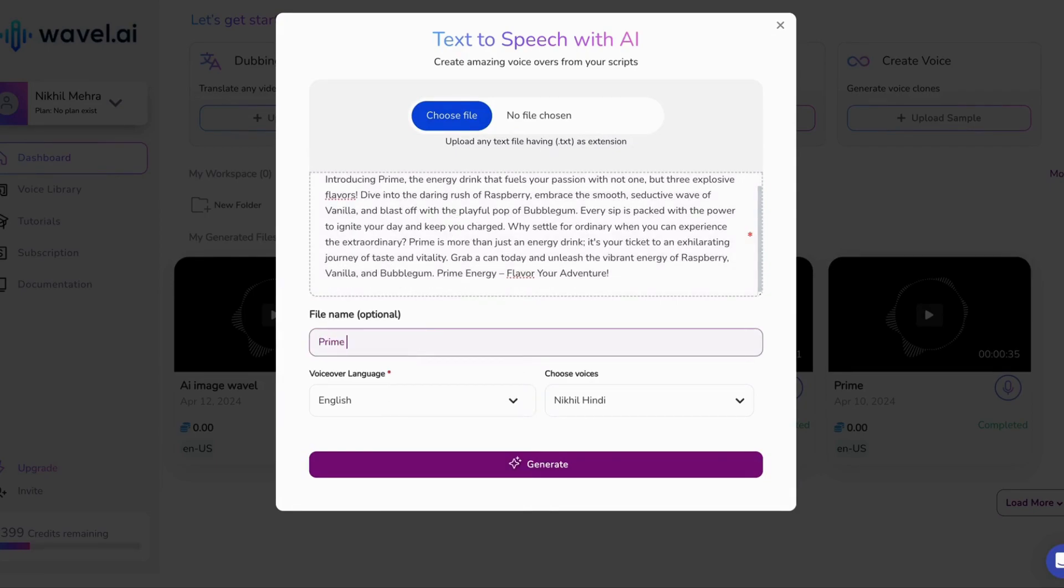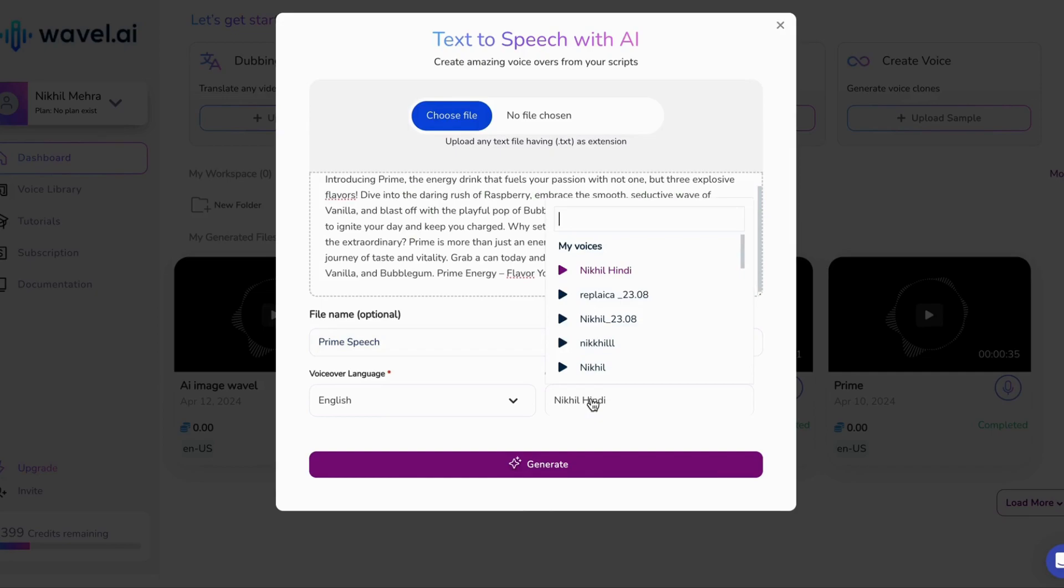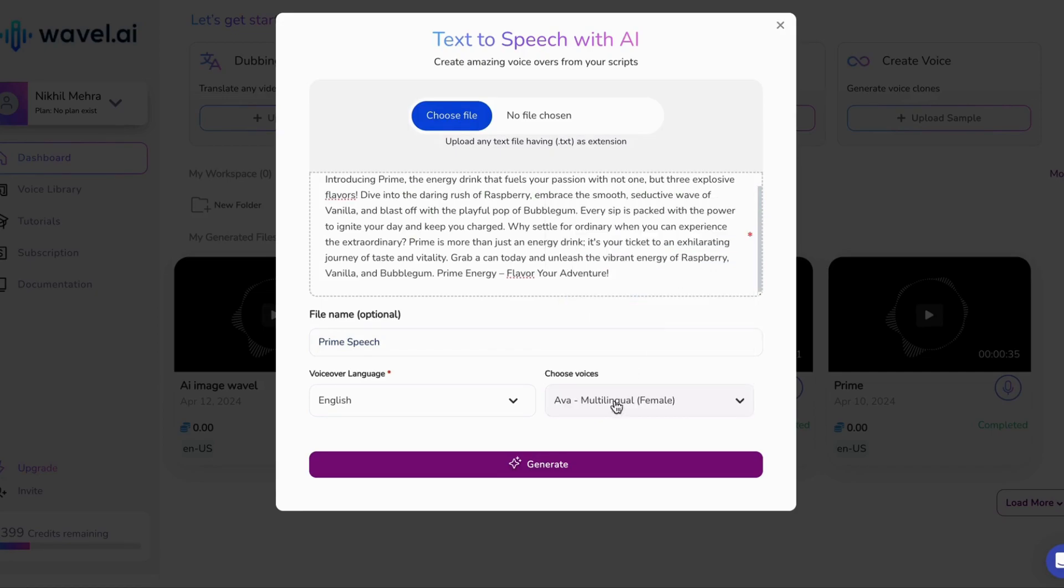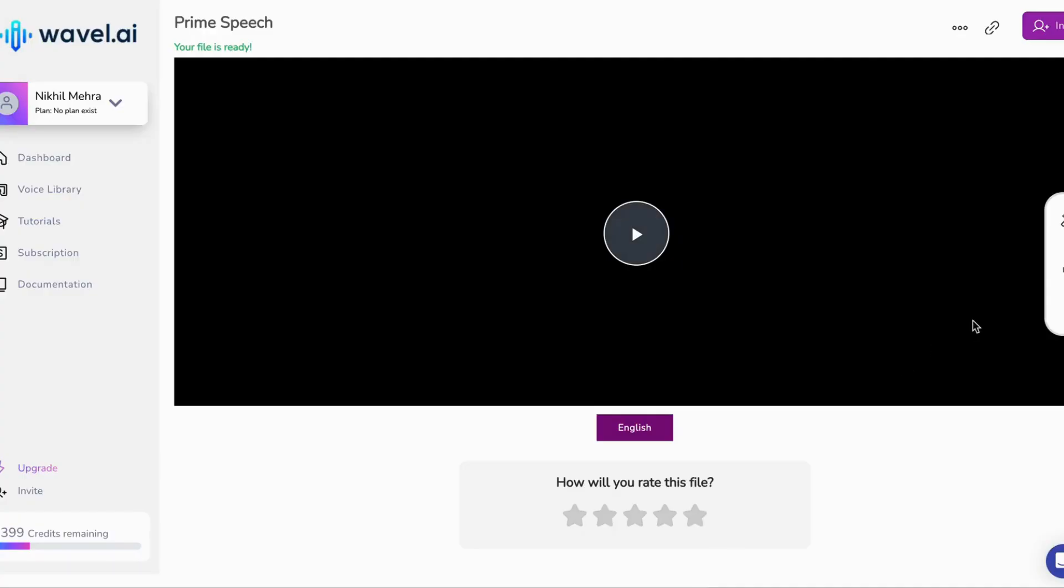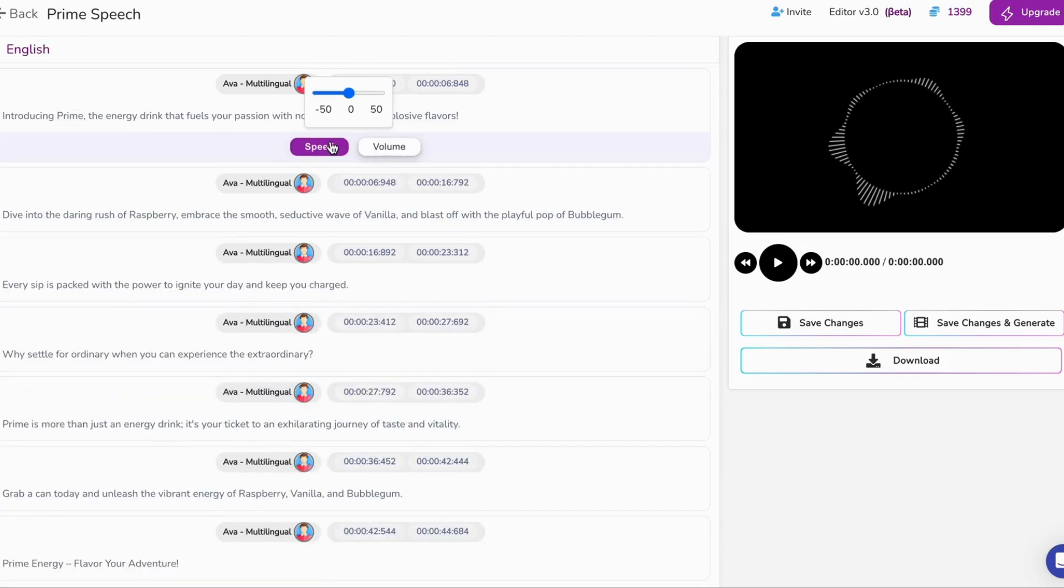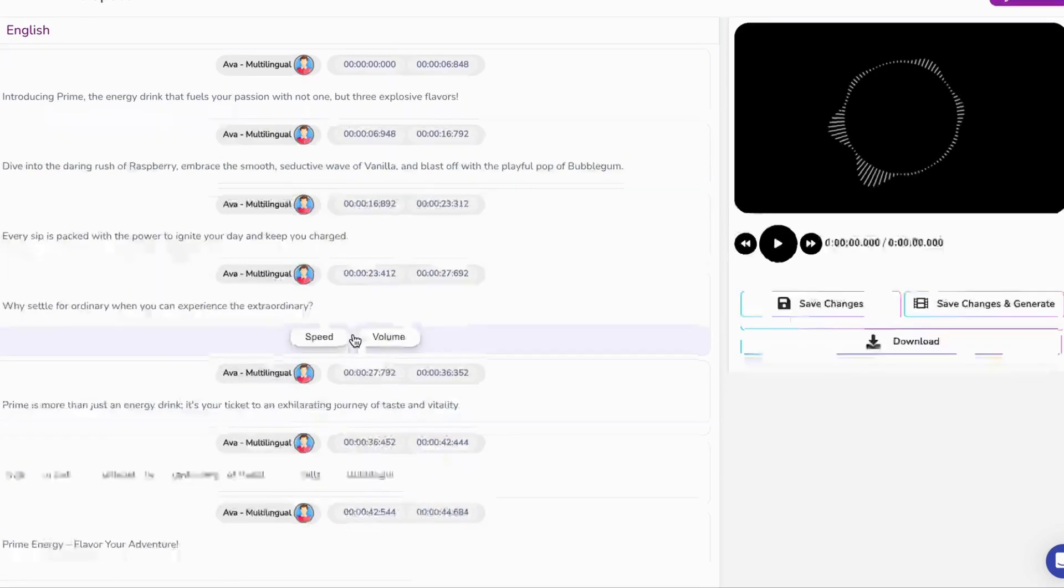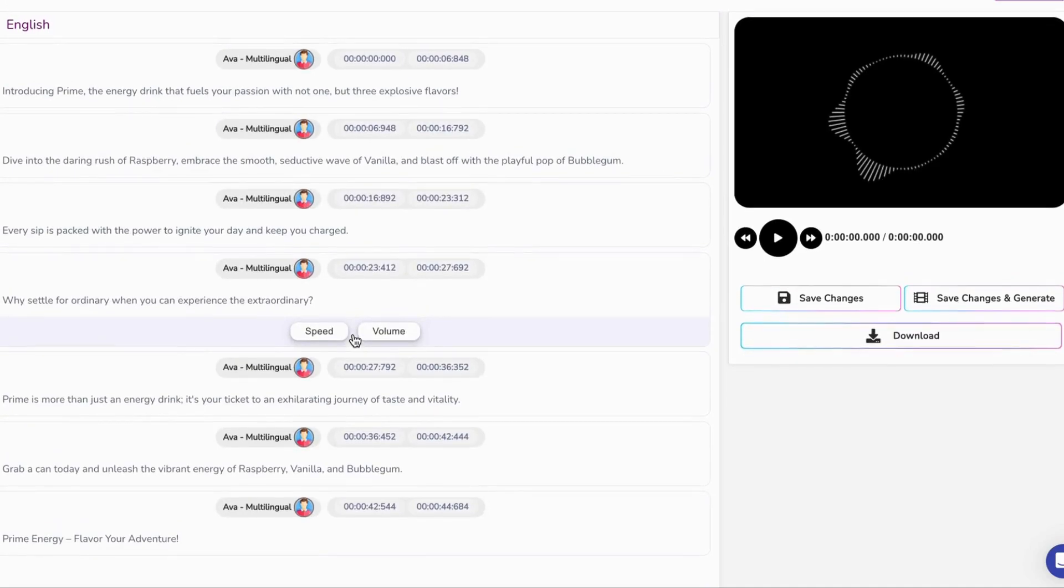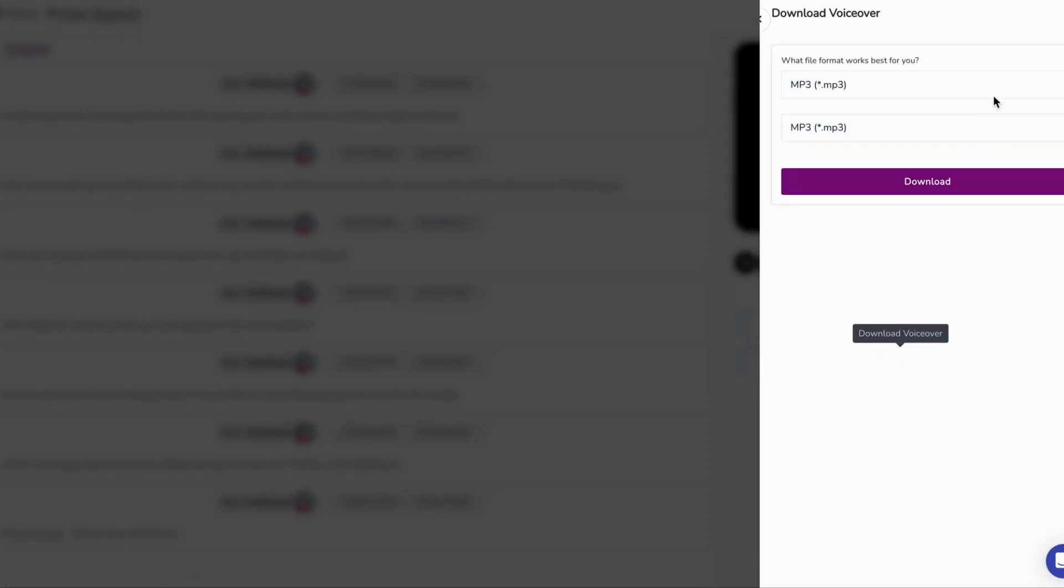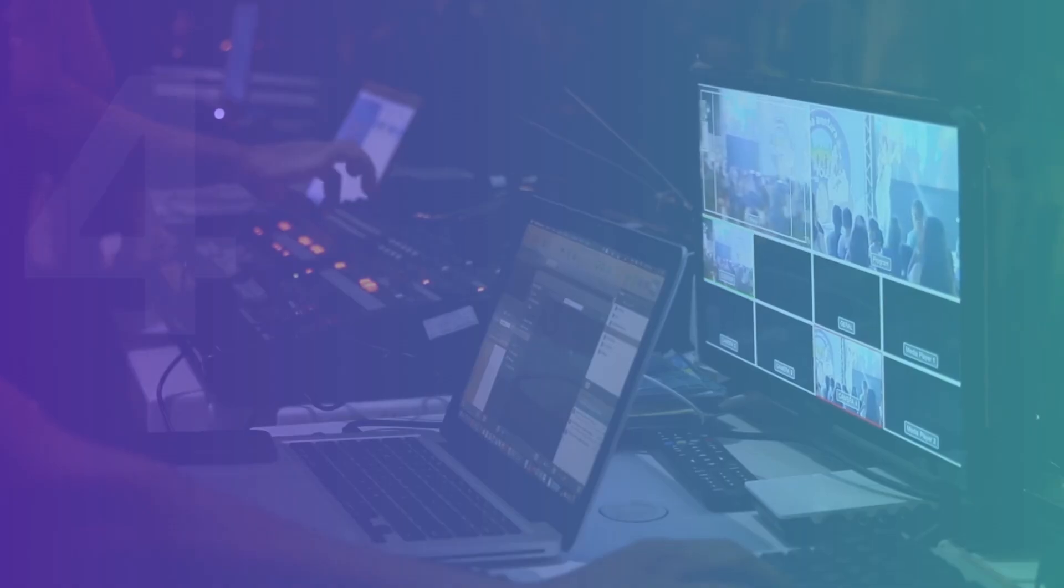It's fast, sleek, and a breeze. With Wavell AI, you're the commander of your voiceover domain. You can fine-tune the speed, play with the pitch, and tweak the volume. And guess what? If you need to make adjustments to the script, go right ahead. With just a few clicks and a dash of AI, your voiceover is primed and ready to hit the airwaves.